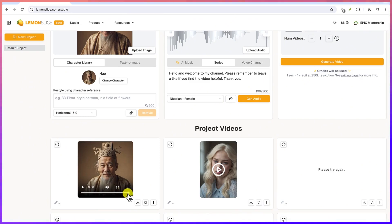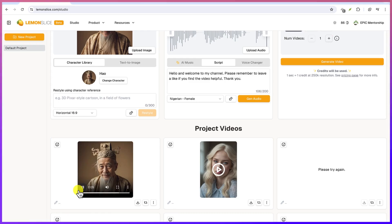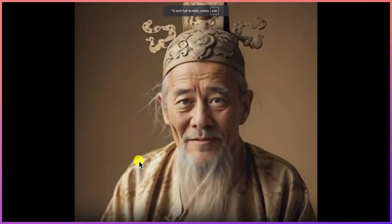I will use a Nigerian voice, so let's play. Hello and welcome to my channel, please remember to leave a like if you find the video helpful, thank you. Yeah, I'd like the voice. The mimicking of the voice, it's really really nice and fantastic.